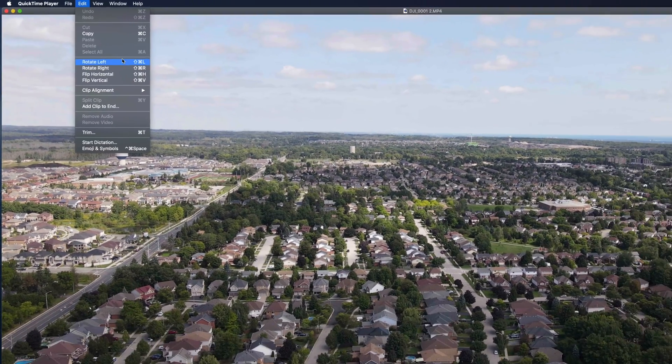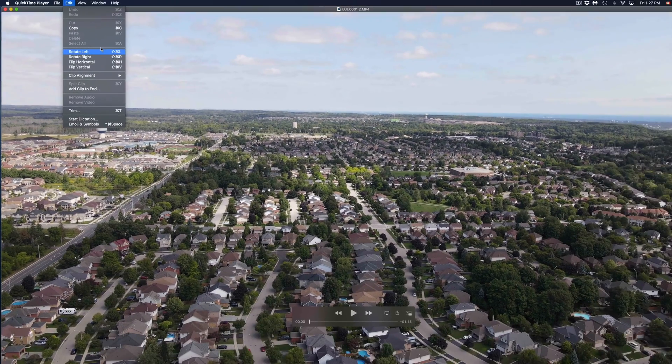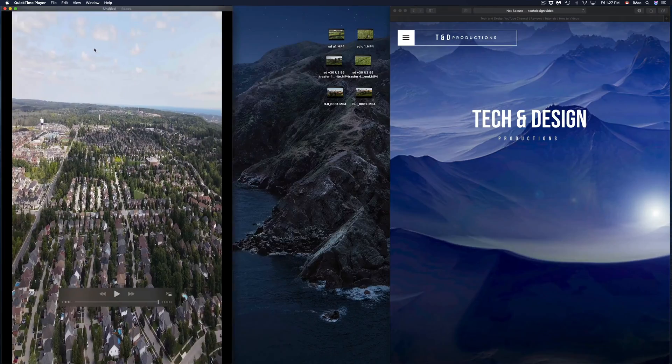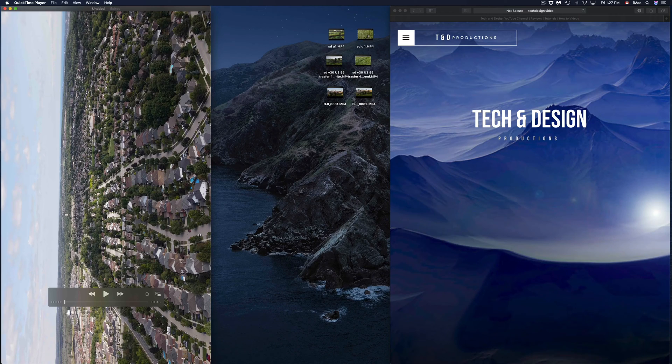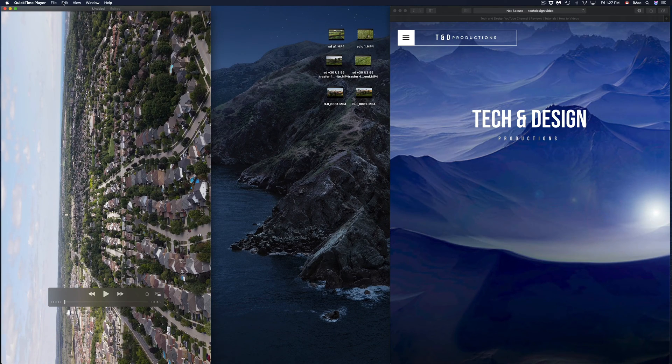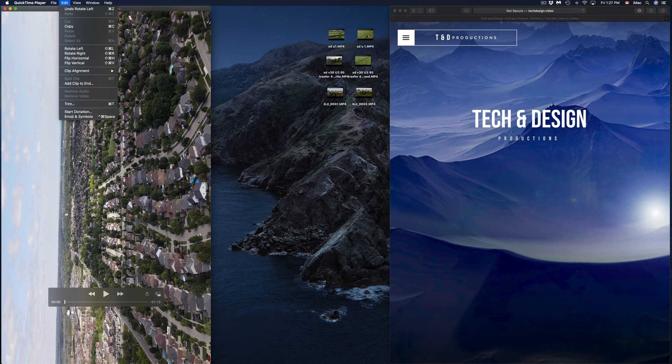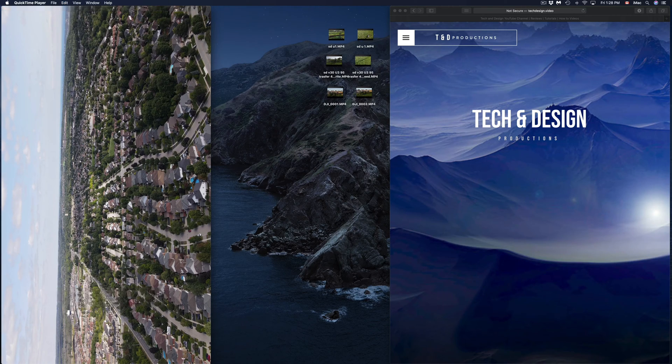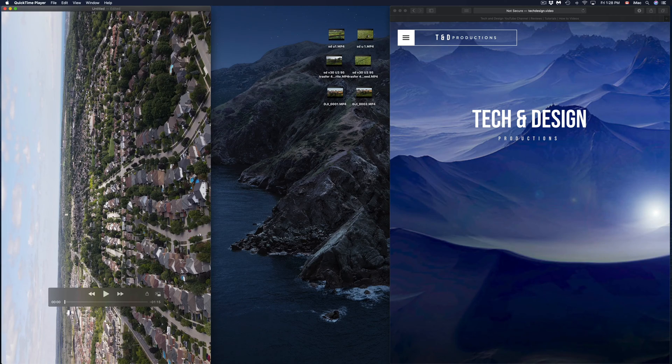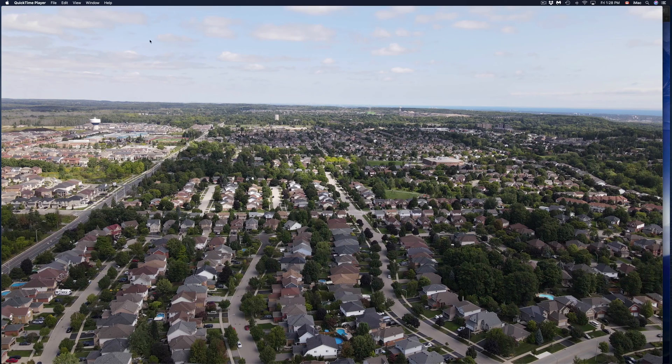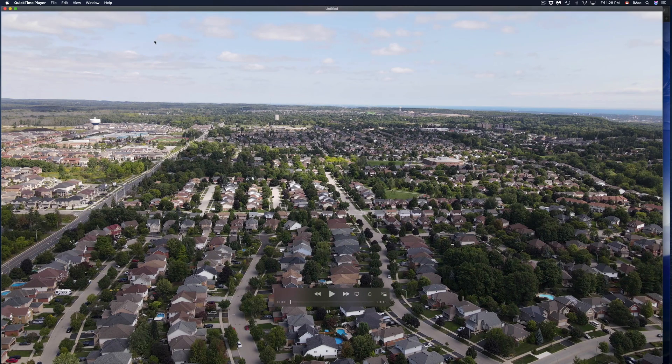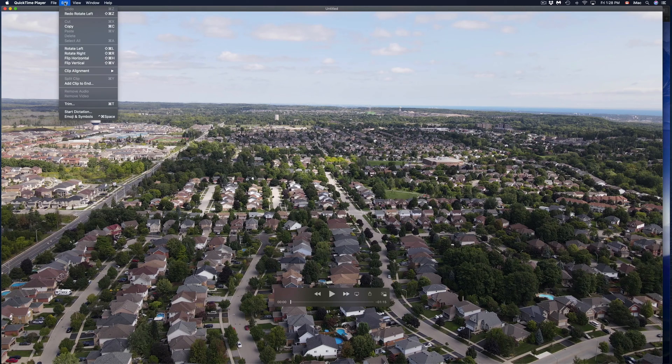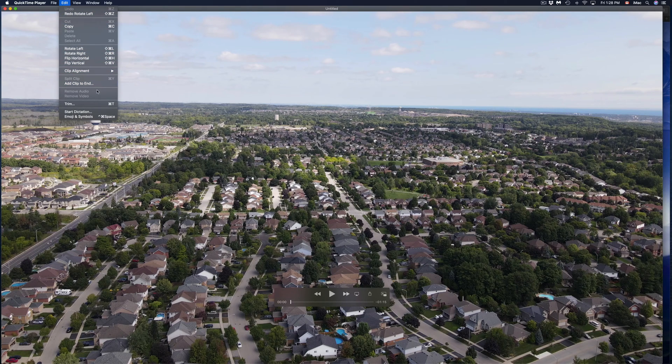Once I open this up again, I'm just going to go over a few things that you can do. On Edit, let's say you guys would like to rotate this. I'm going to rotate left, it's going to do that. I can just press Command Z on my keyboard and it's going to go back.